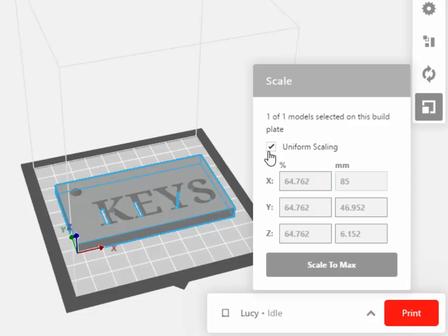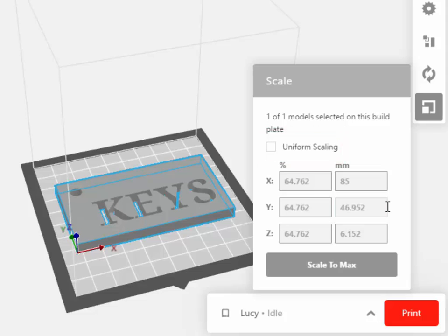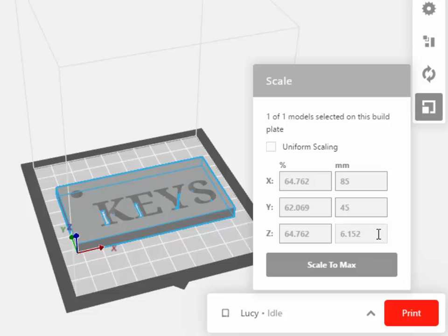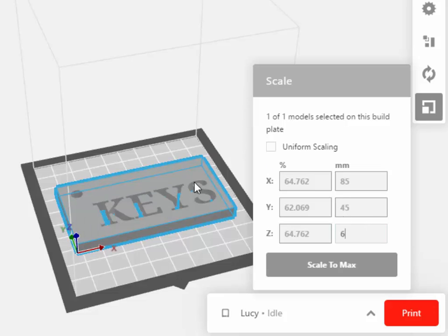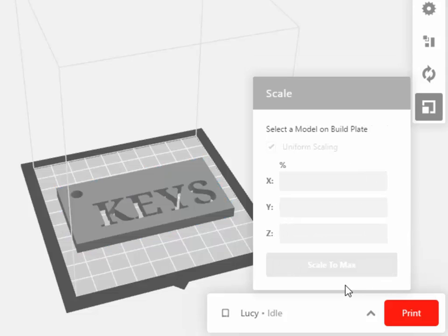Let's uncheck the Uniform Scaling option. And again, let's make the Y factor something a little less precise than 46.952. Let's say we're going to make it exactly 45 millimeters. And let's change the Z value from 6.152 to exactly 6. And you should notice the size of your design changing to reflect the new values.